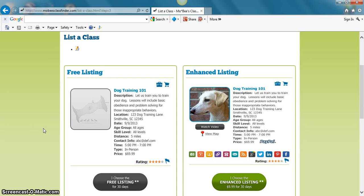Welcome to Mobi's! Today I'm going to show you the difference between a free listing and an enhanced listing.